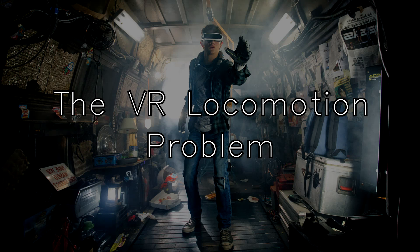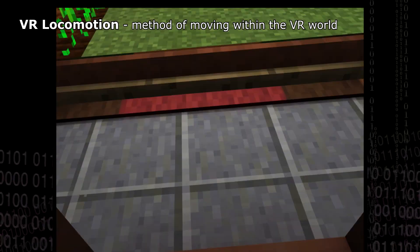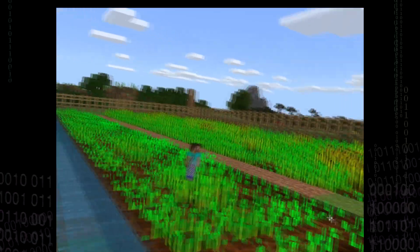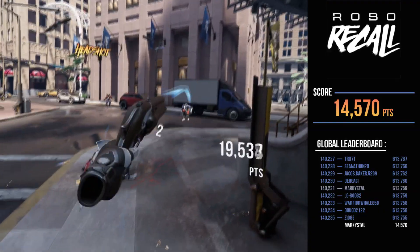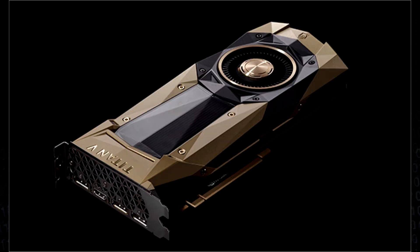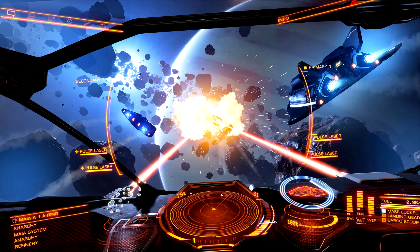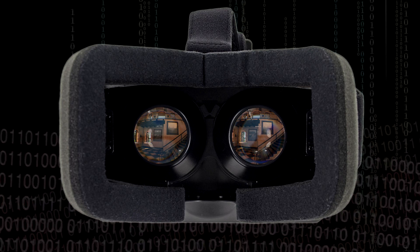What is VR locomotion and why is it a problem? VR locomotion typically refers to the means we use within the virtual world to move from one location to another. Anything from walking, running, swimming, flying, to even teleporting can be considered a means of VR locomotion. Thanks to modern processes and graphics, we can simulate just about any means of transportation desired. If you can do it in a normal video game, you can do it in VR — at least, that's how things would be in an ideal world.